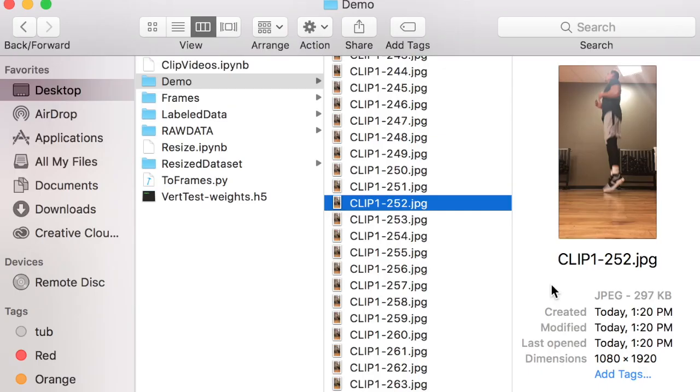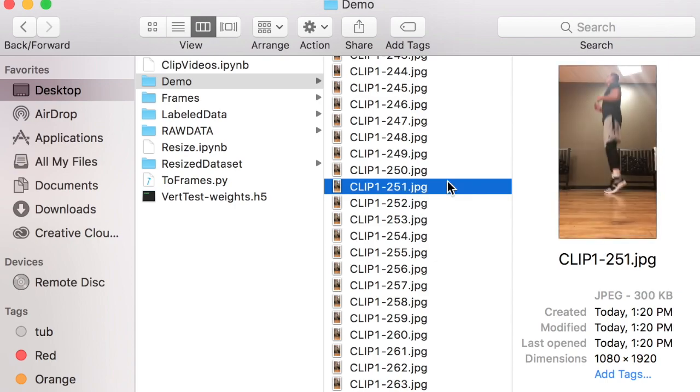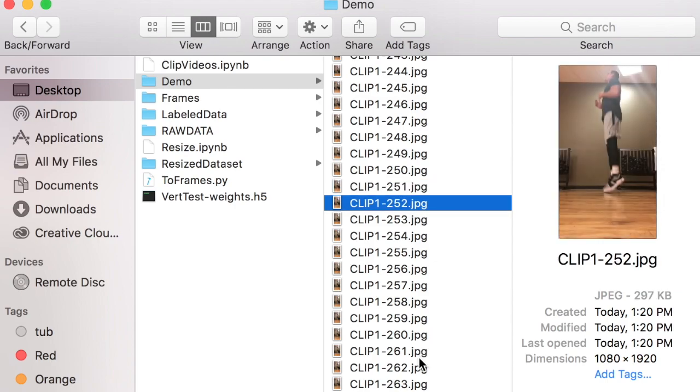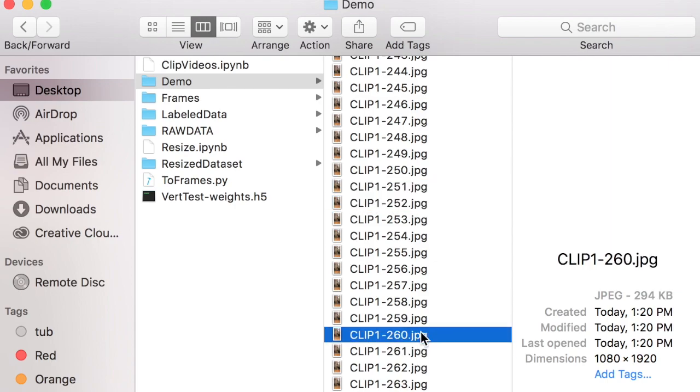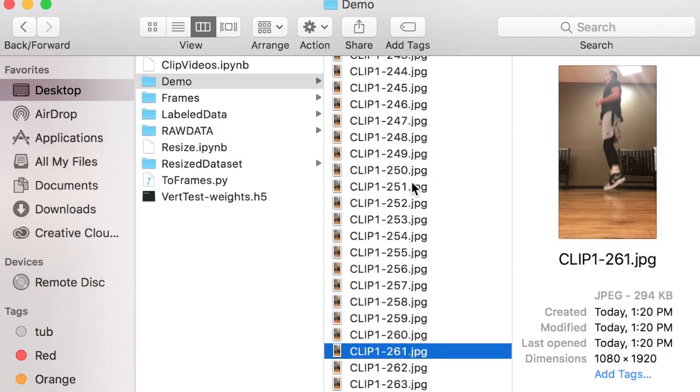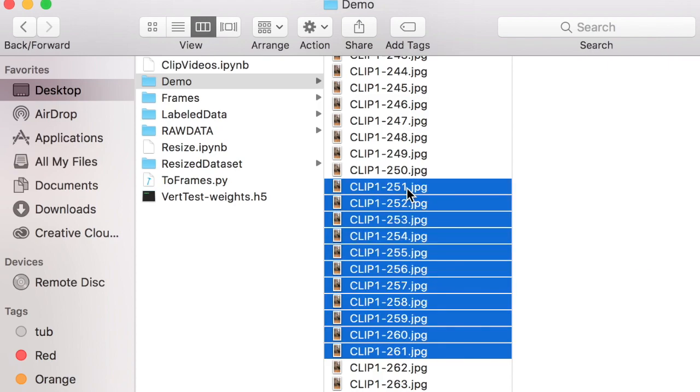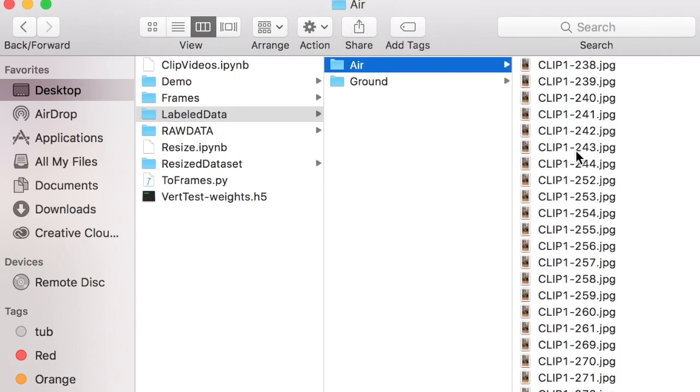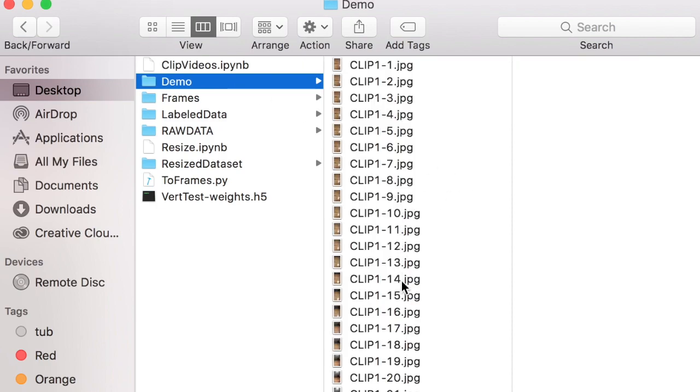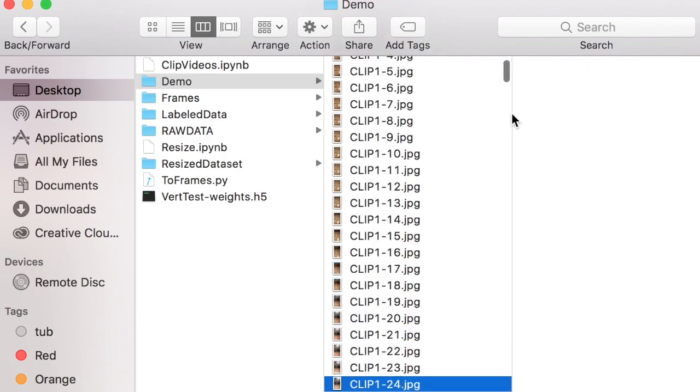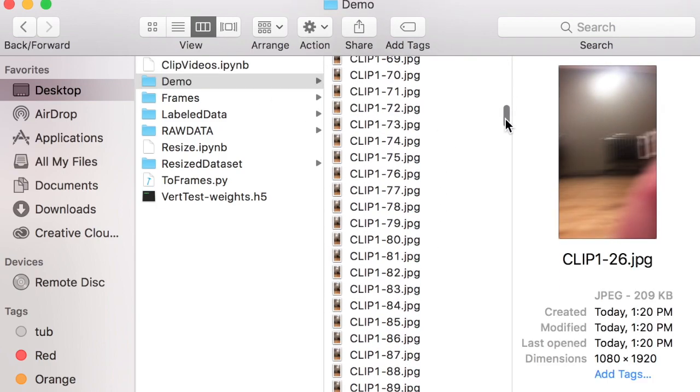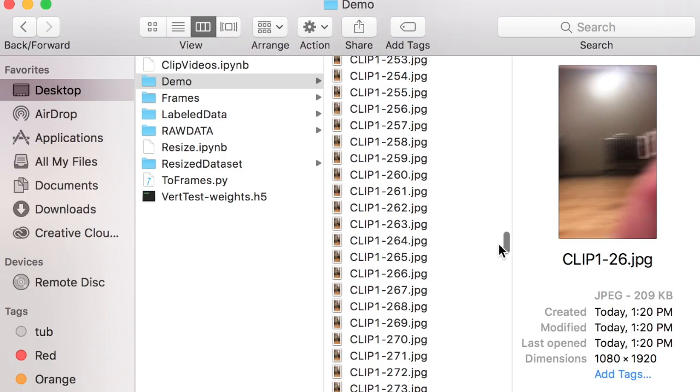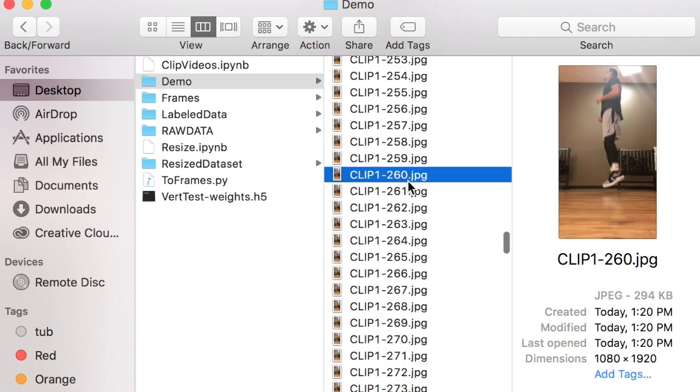We do this by going through the dataset and looking at when we take off of the ground and when we come back to the ground in order to group classify a series of frames and drag them into the label data air folder. Some interesting things about labeling this data is you notice there are a lot of interesting fringe cases.